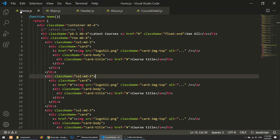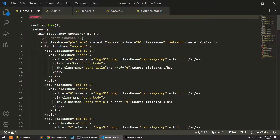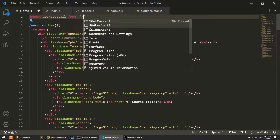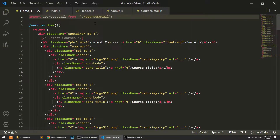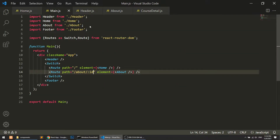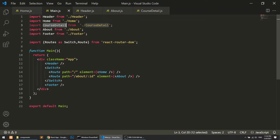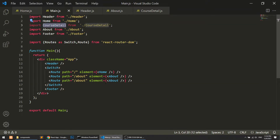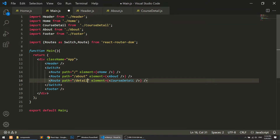Now we will import this in our main dot js, because we need to switch to the course detail page when someone clicks on it. We don't need to import it in the homepage. I'll copy the route definition here — the path will be detail slash course ID, where course ID is the dynamic URL parameter.